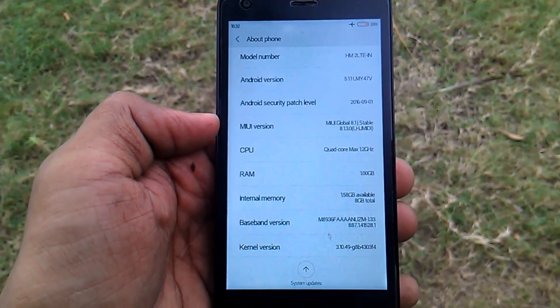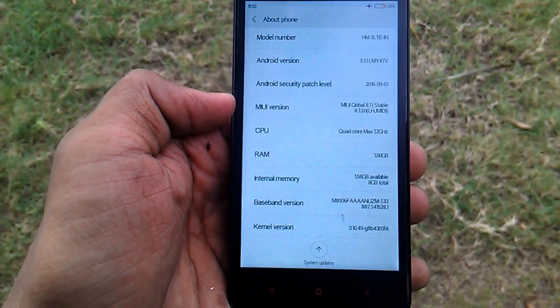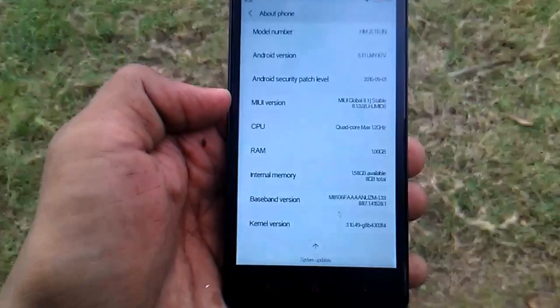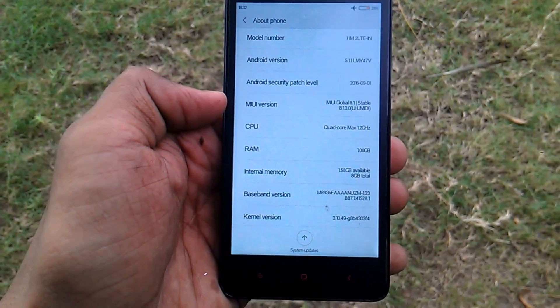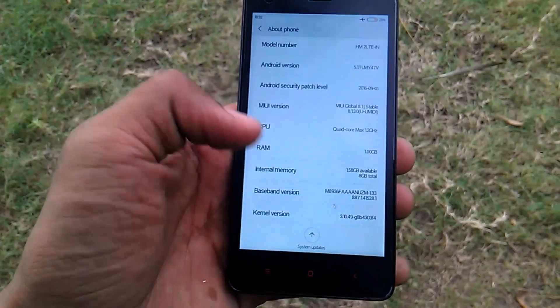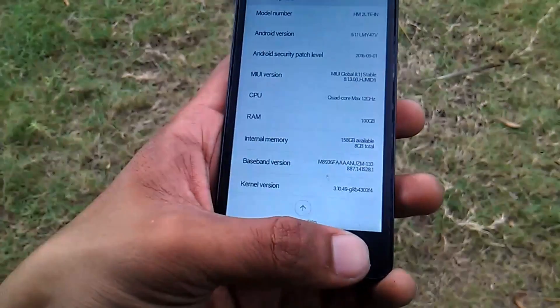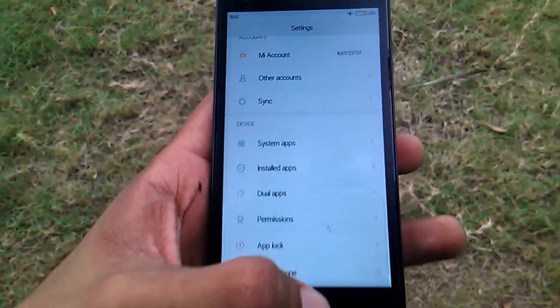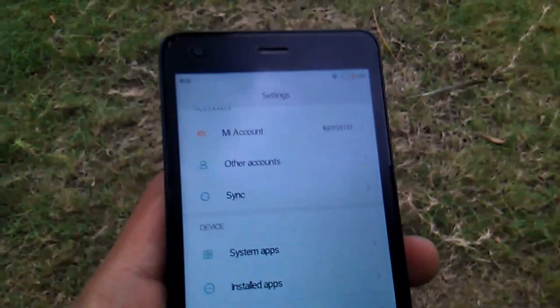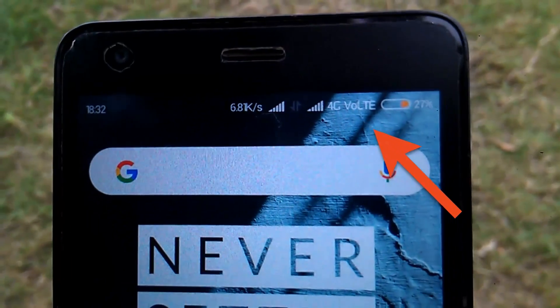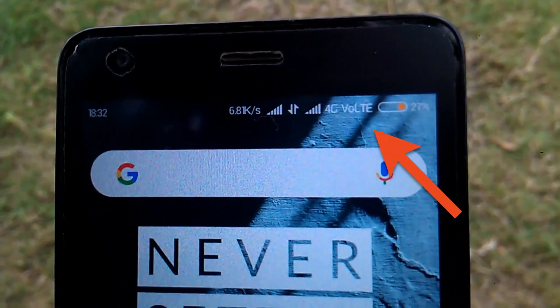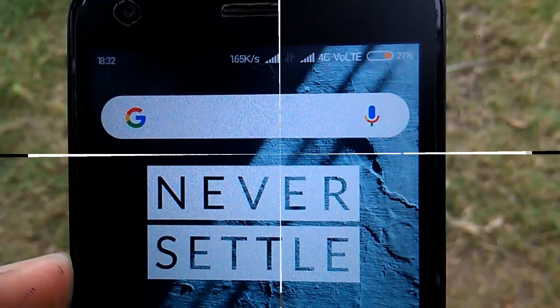Let me show you the MIUI version and build number. It does not matter whatever MIUI version your device is on — this method will work. So without wasting more time, let's just jump right into the video.